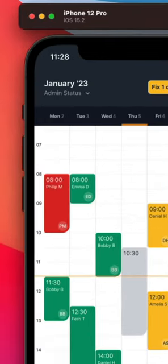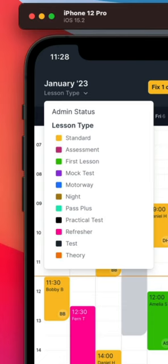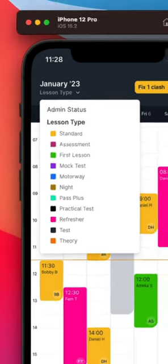Our new Diary Lens feature allows you to change the colors displayed based on lesson type, with a range of other lenses planned.